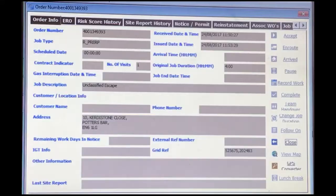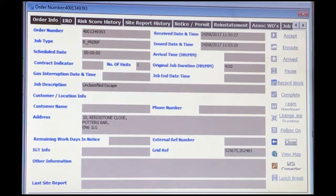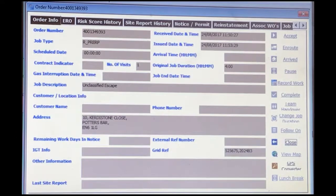The last scenario is where an interruption form has been raised by mistake — for instance, planned work or where duplicate forms have been raised. This will be appropriate if you have found there are multiple open forms on the same job for the same property, or it is on a job raised to MOBS which should be recorded through the MOBS reporting process or by the GDSPs.